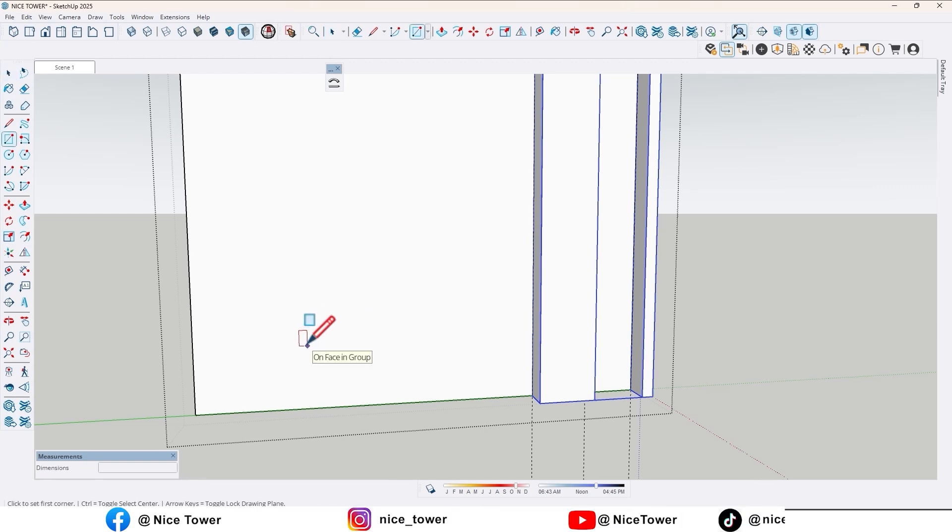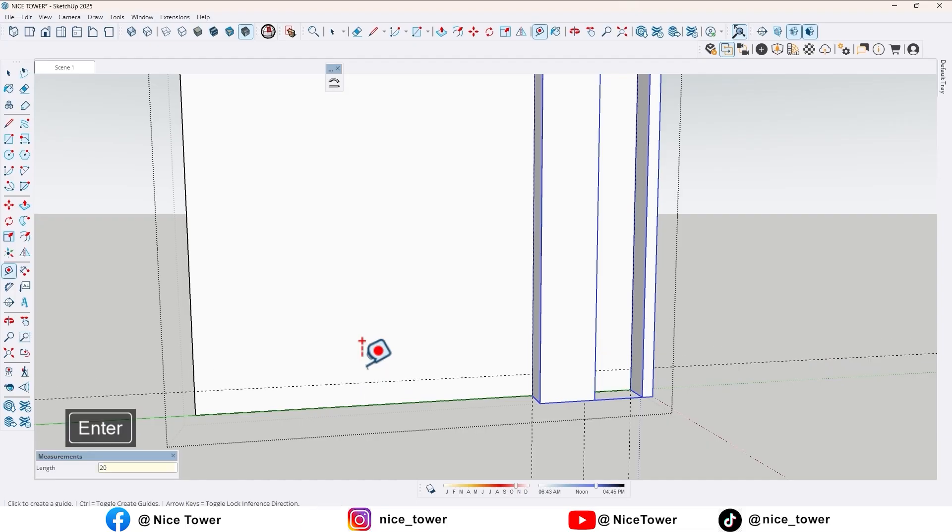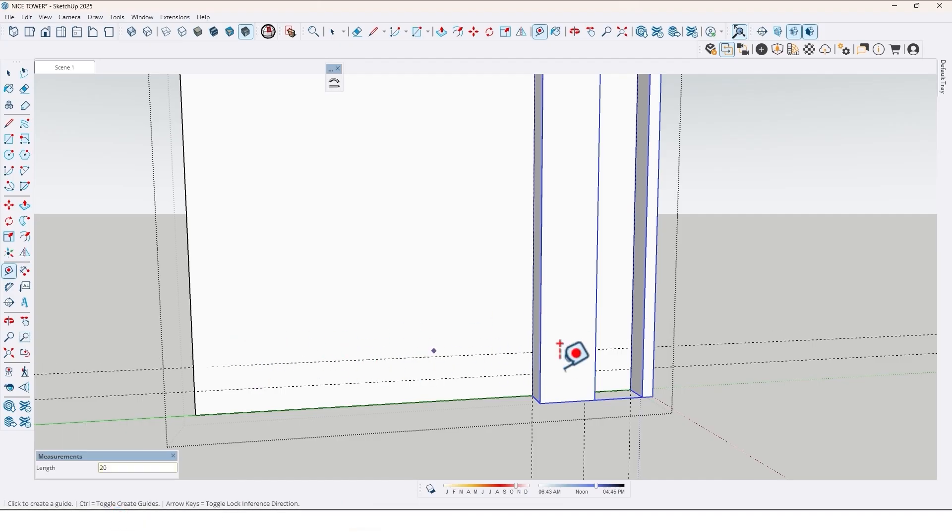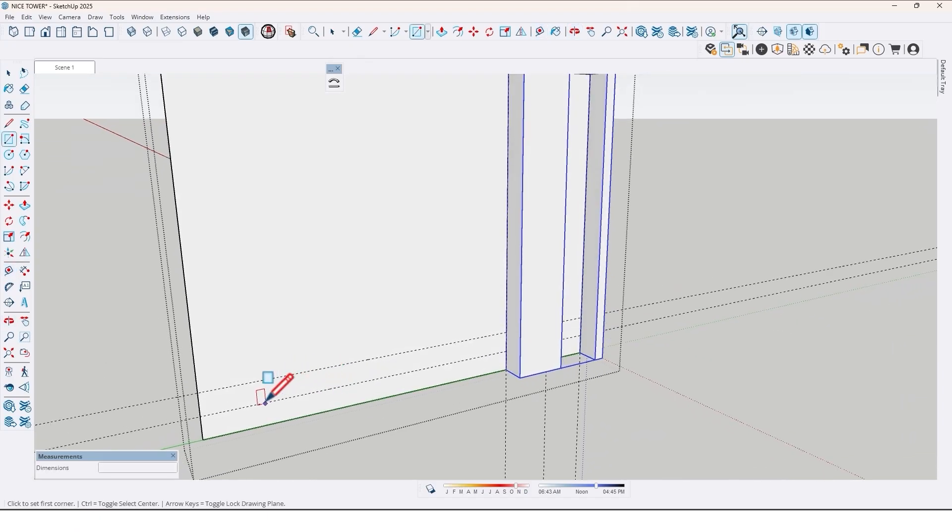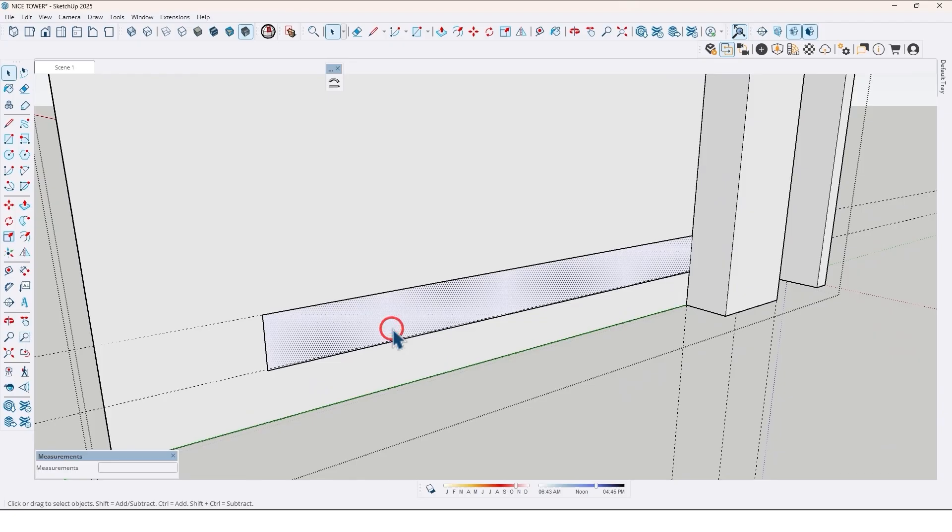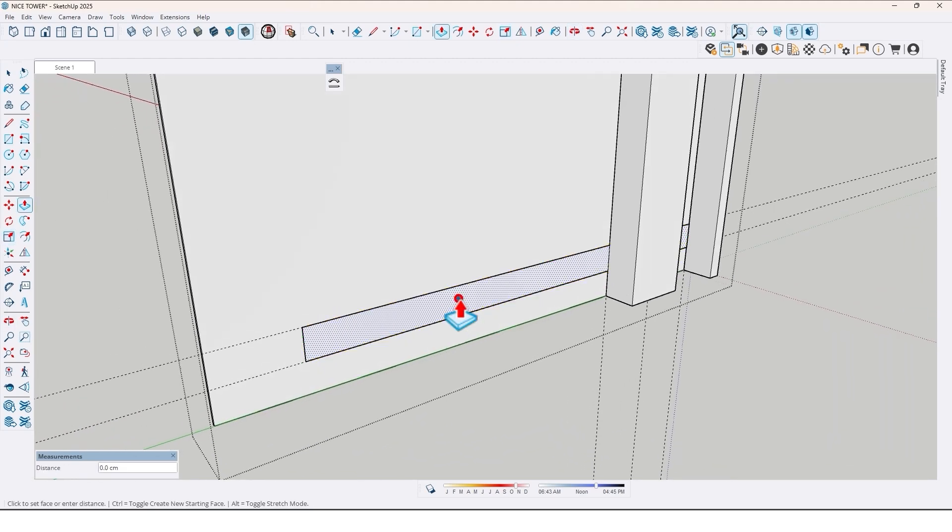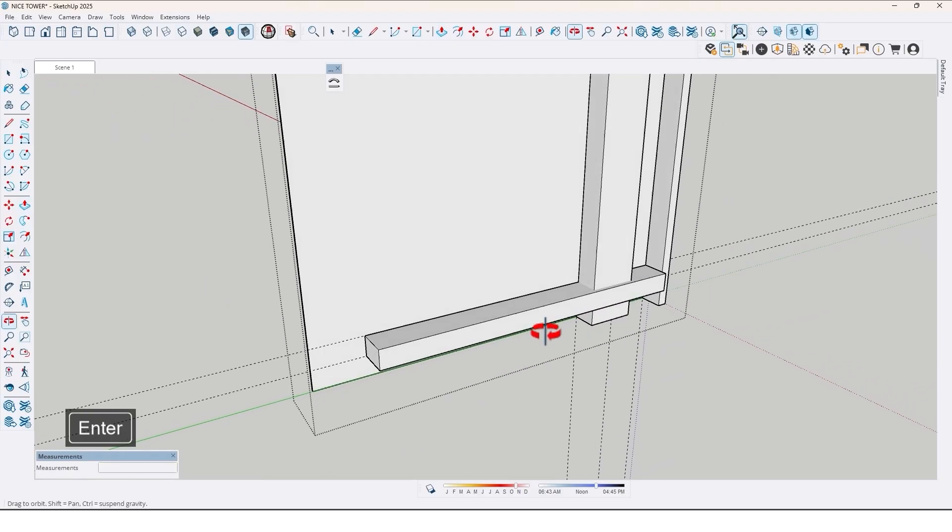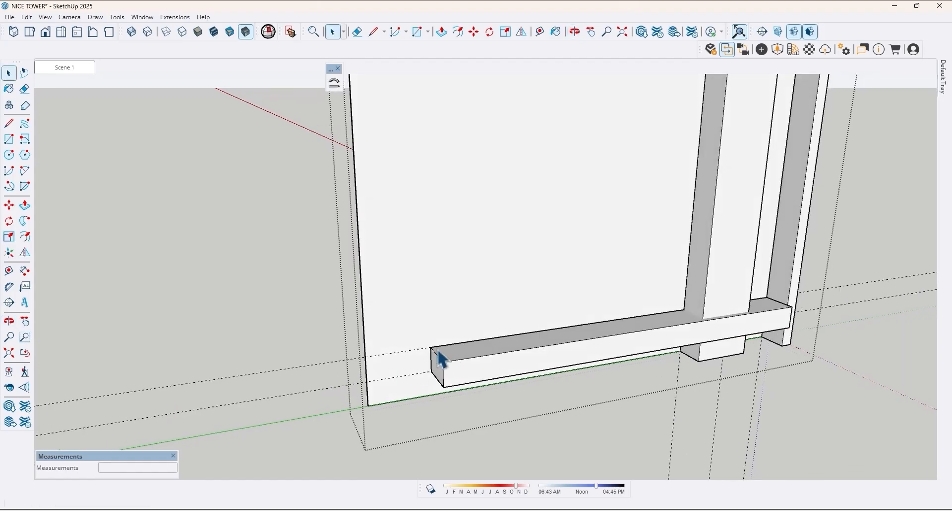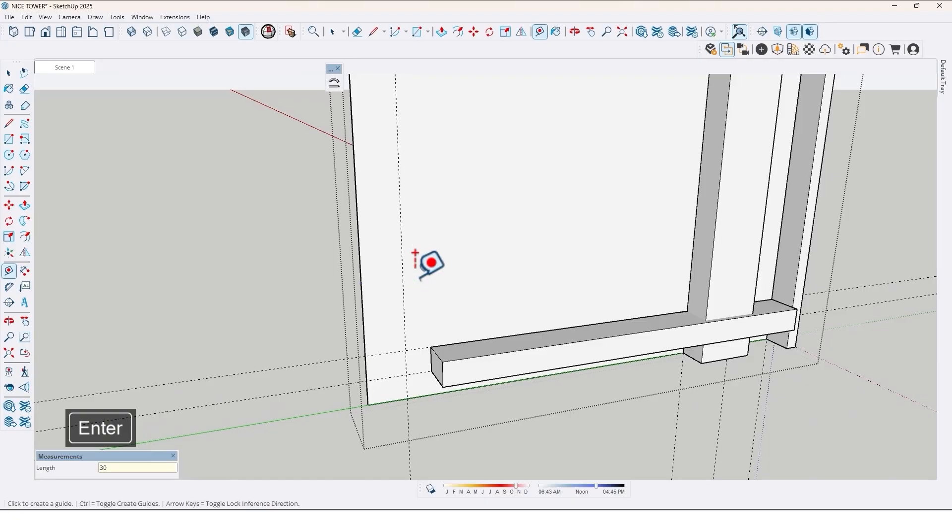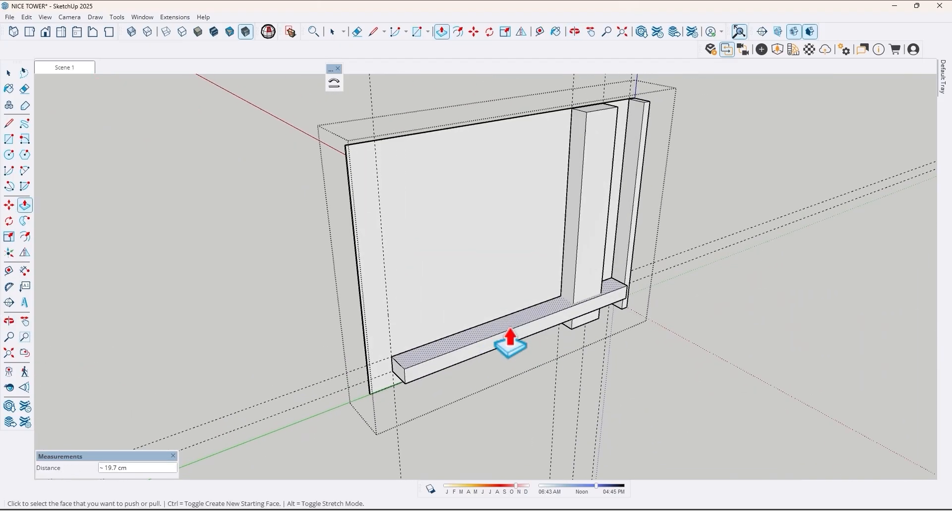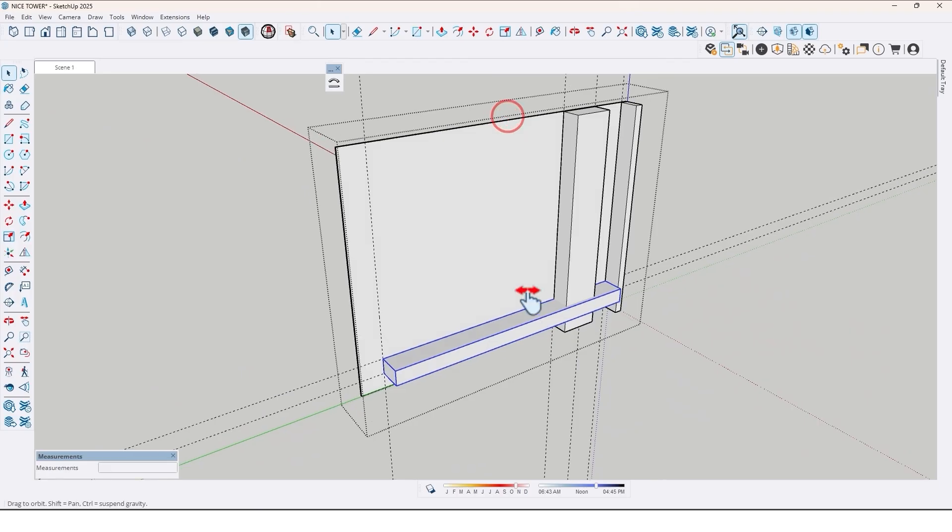And again, use tape measure, draw a guideline right here by 20 cm, and again 20 cm. I'm gonna create a decorative box for the TV wall right here. Draw a rectangle right here, up to here. Let me fix that and extrude it by 30 cm. Now let's fix here by tape measure, 30 cm, and extrude it up to here. Now it's good. Let me make it group too.